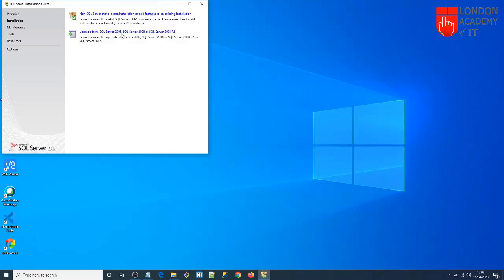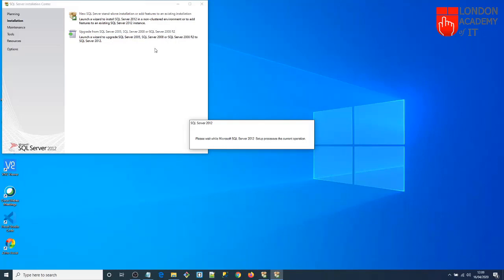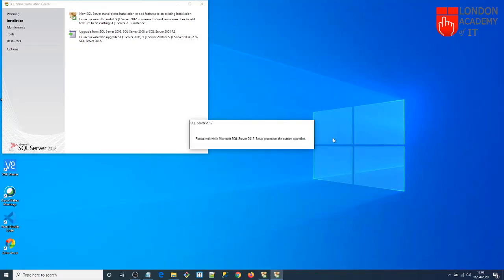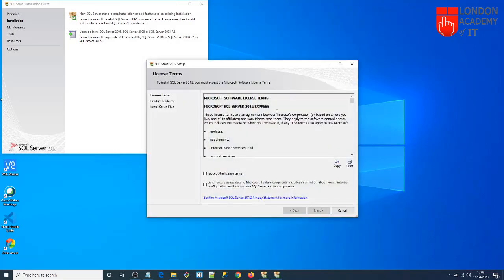If you already have a previous version, you can upgrade from 2005 or 2008. But I'm going to install it as new software, so I'll click 'New SQL Server standalone installation'. This brings up the license terms screen — click Accept, then Next.